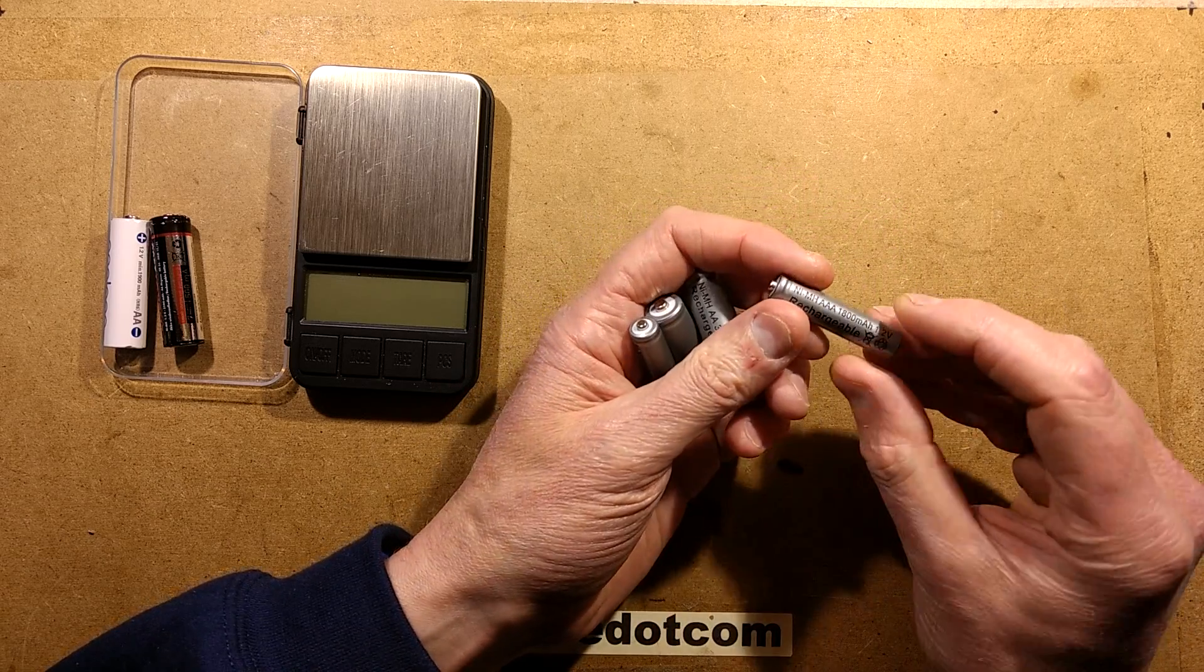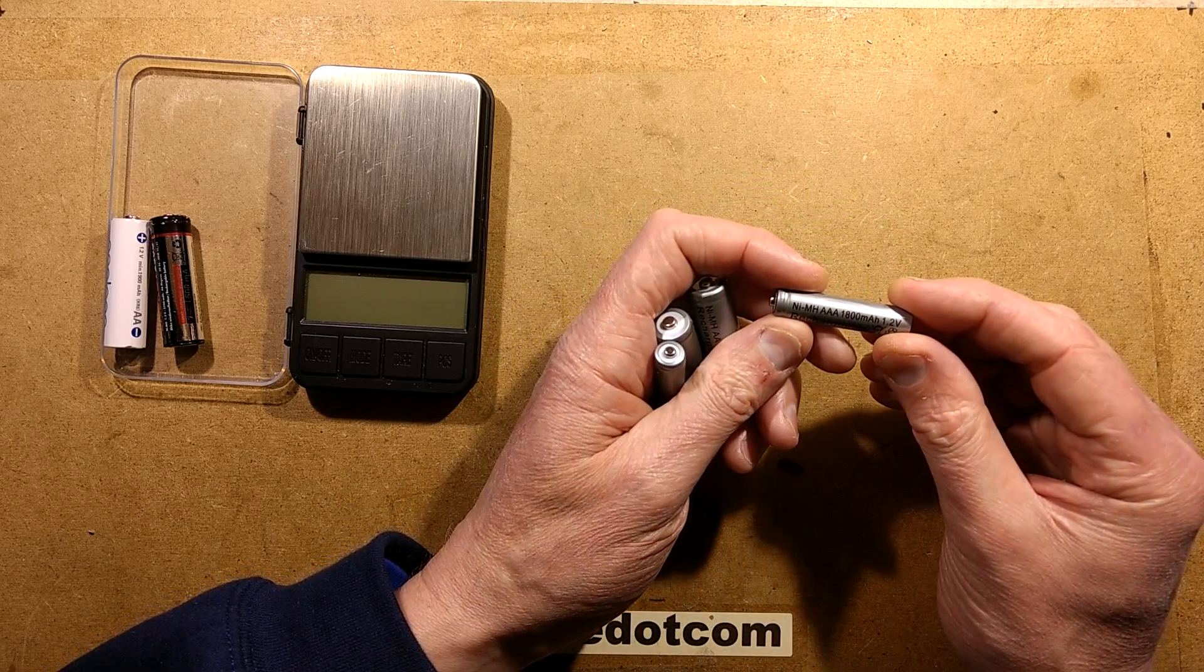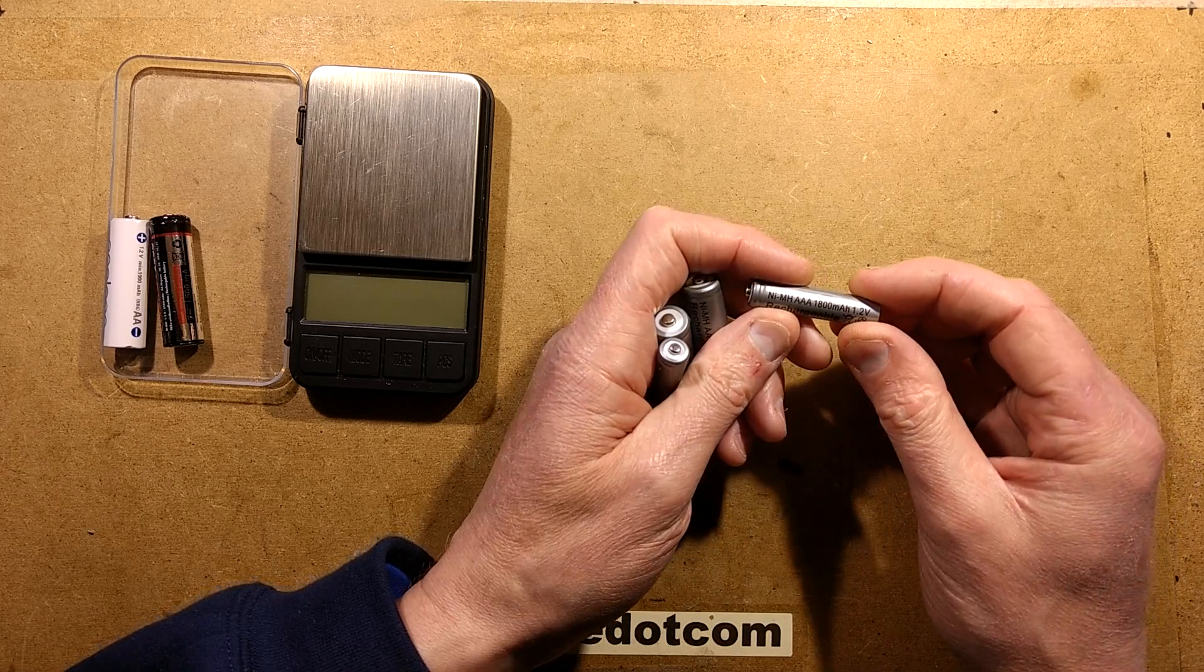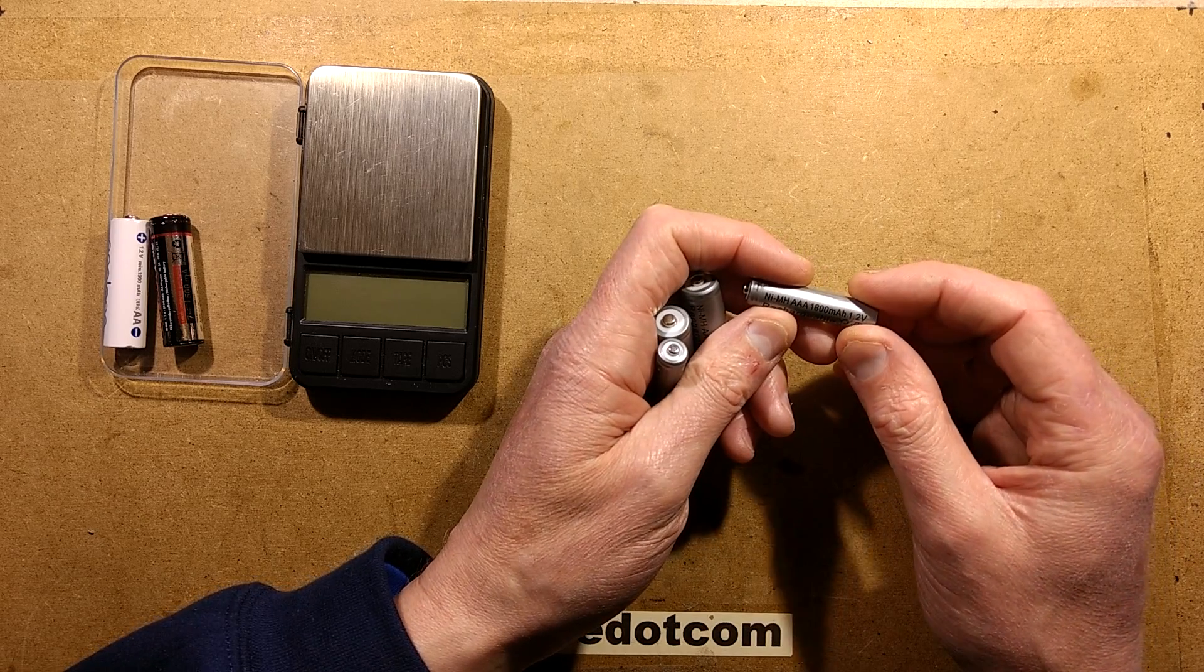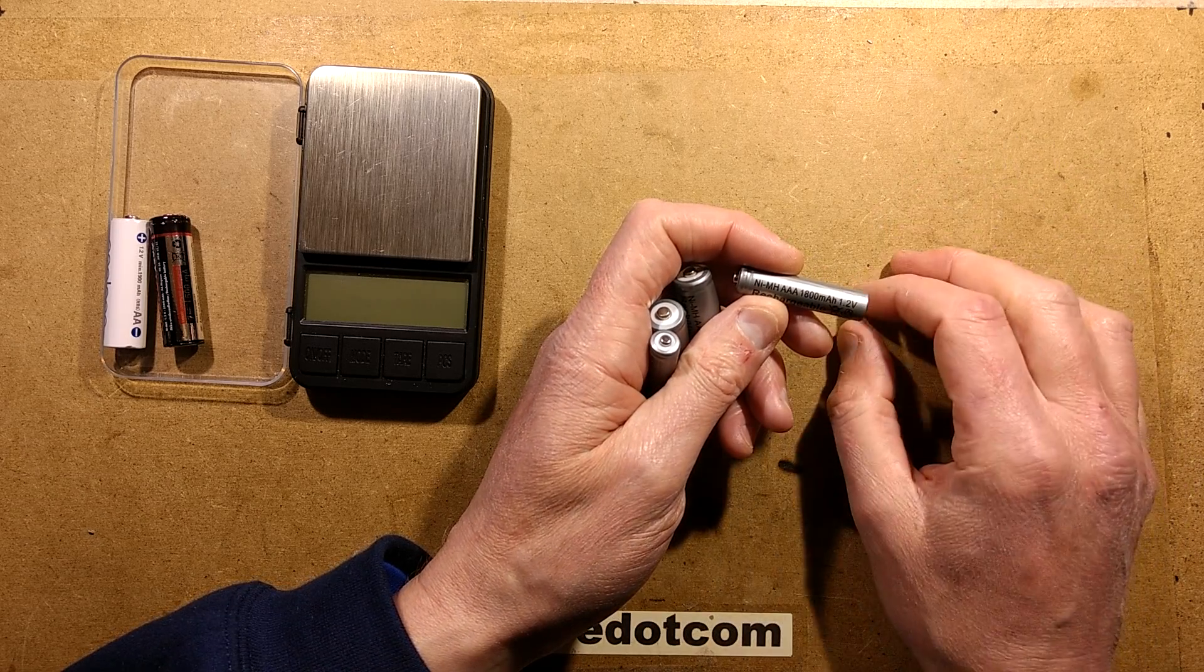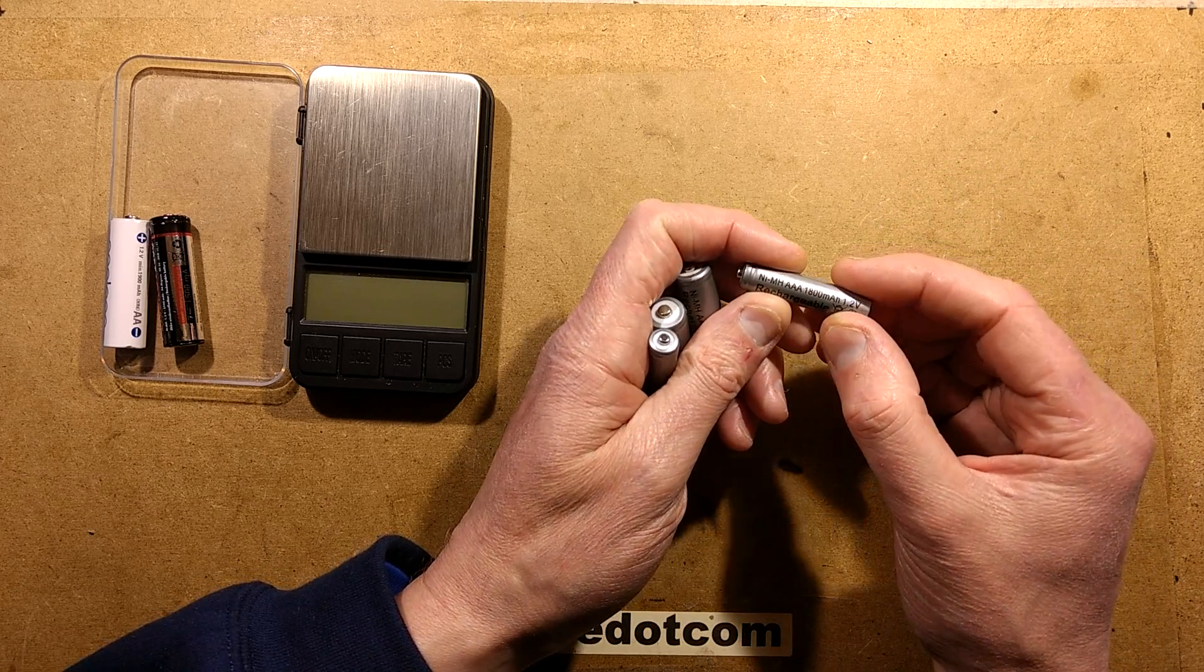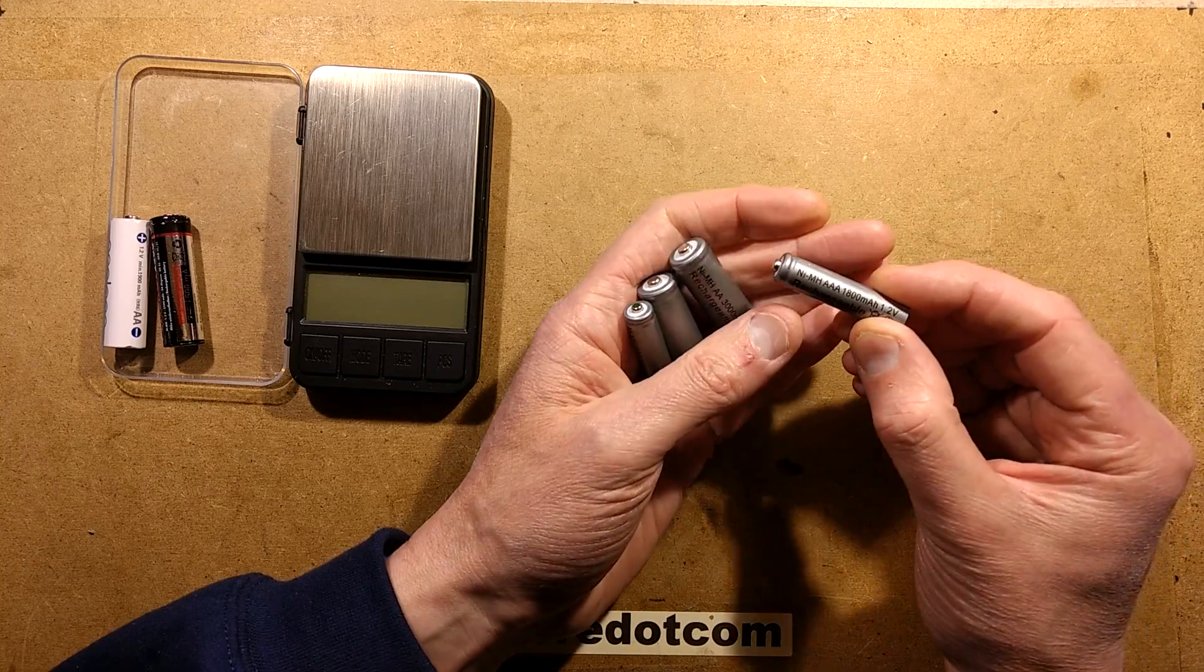Likewise, the AAA - I was under the impression the maximum capacity at the moment is around 1,000 mAh, so 1,800 mAh is somewhat generous.